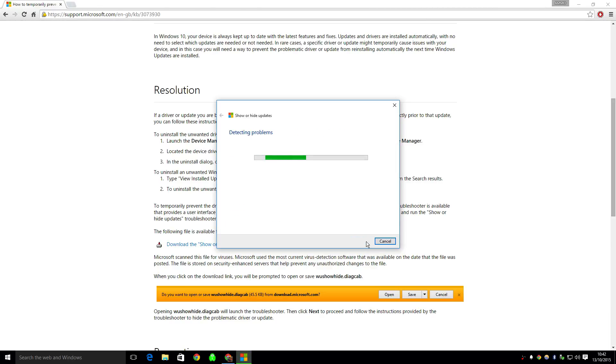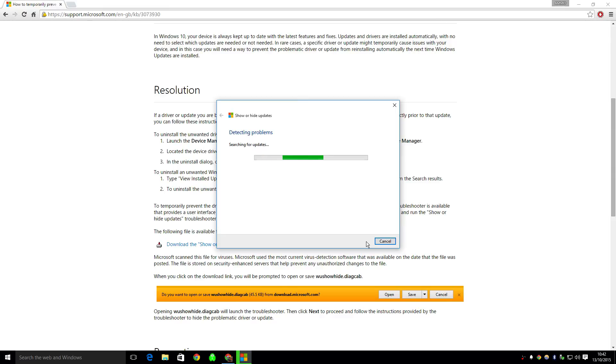I had some issues with some driver updates and I used this tool just to stop Windows updates from installing the update.